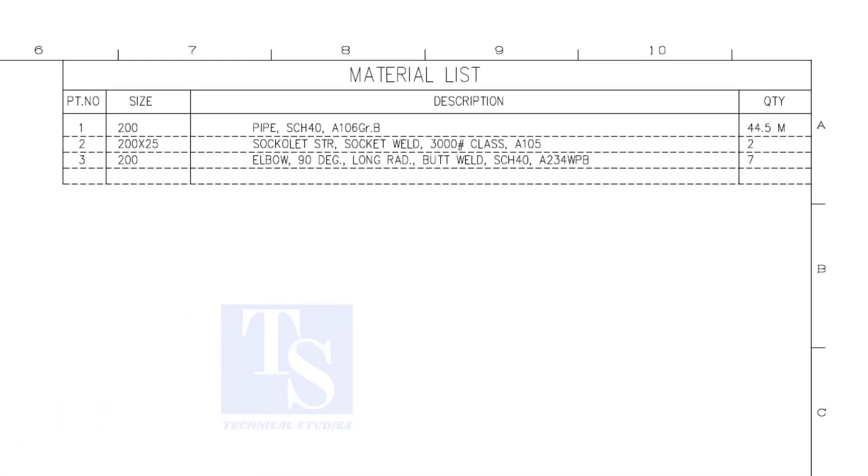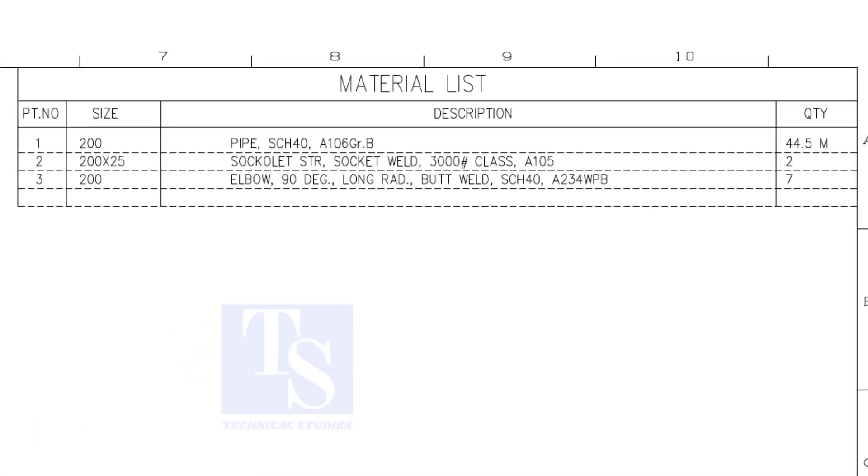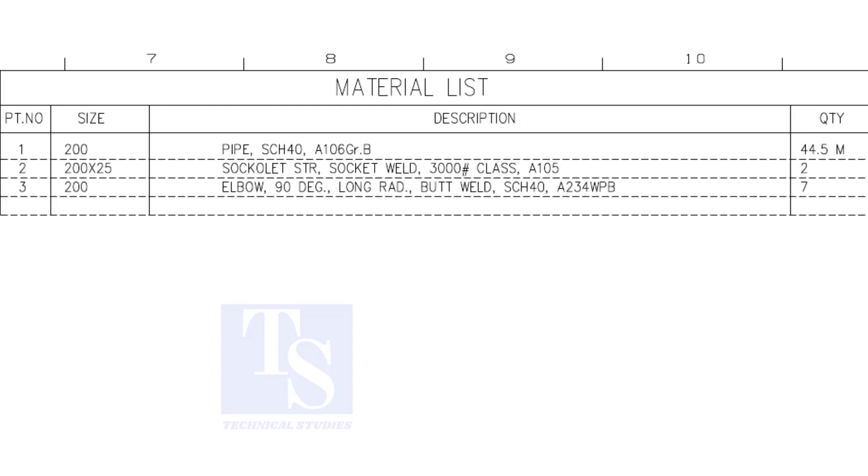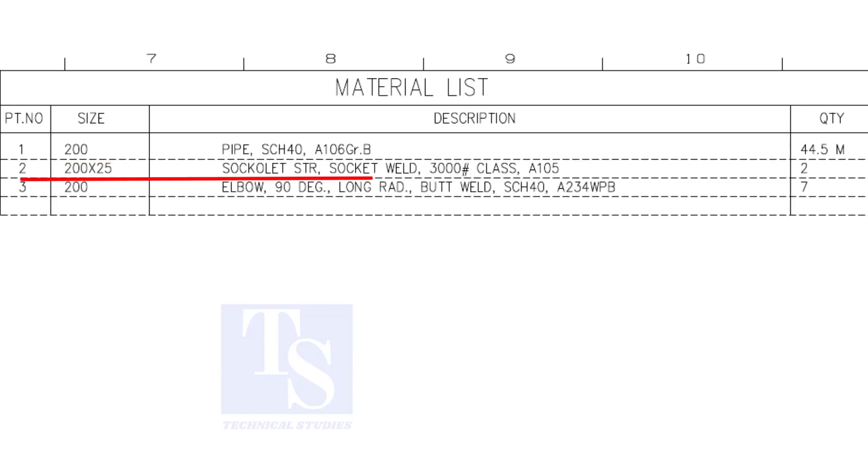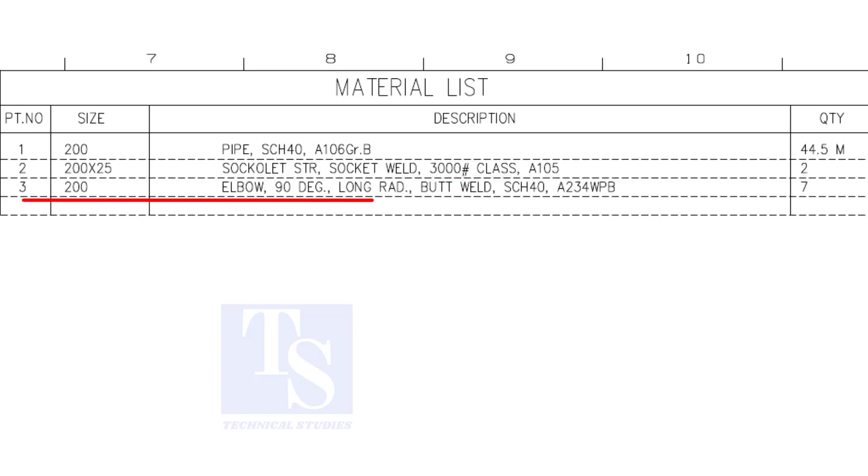Have a look at the material list. Item number one is eight inch, forty schedule pipe. Item number two is a cacolet, the size is one inch. Item number three is eight inch long radius elbow, the quantity is seven numbers.